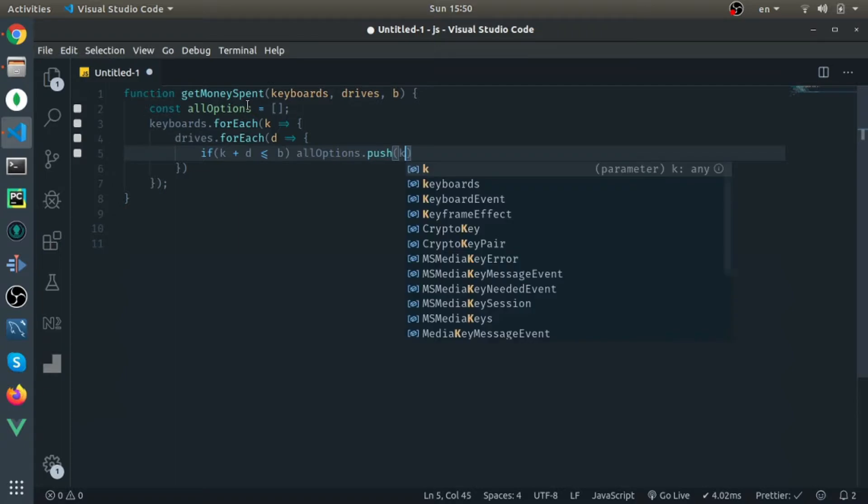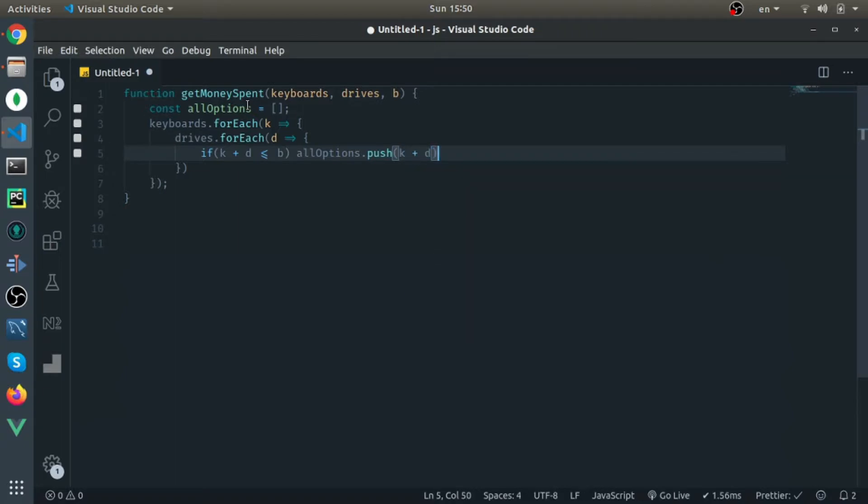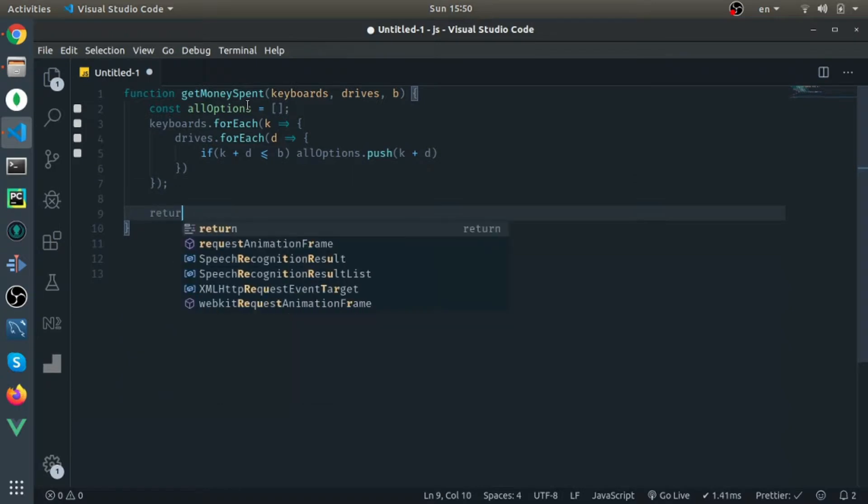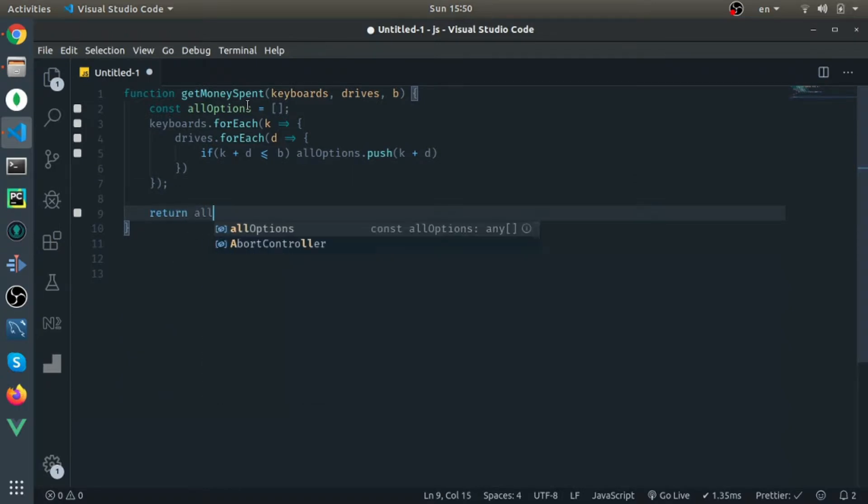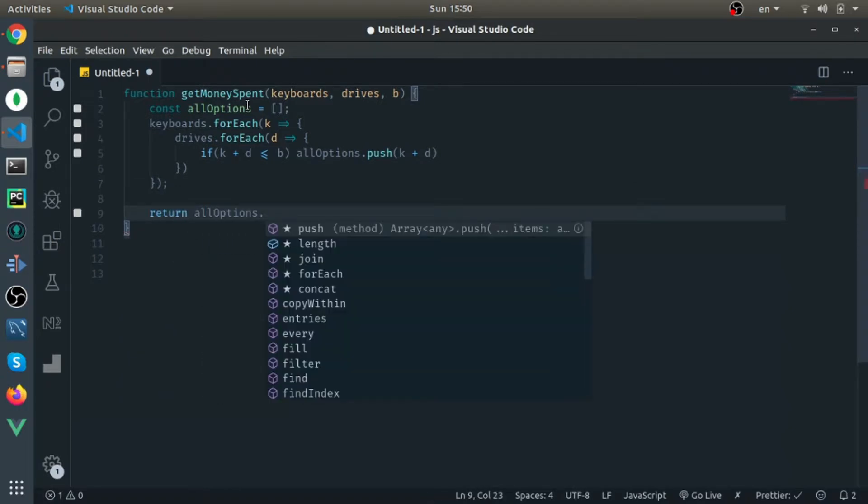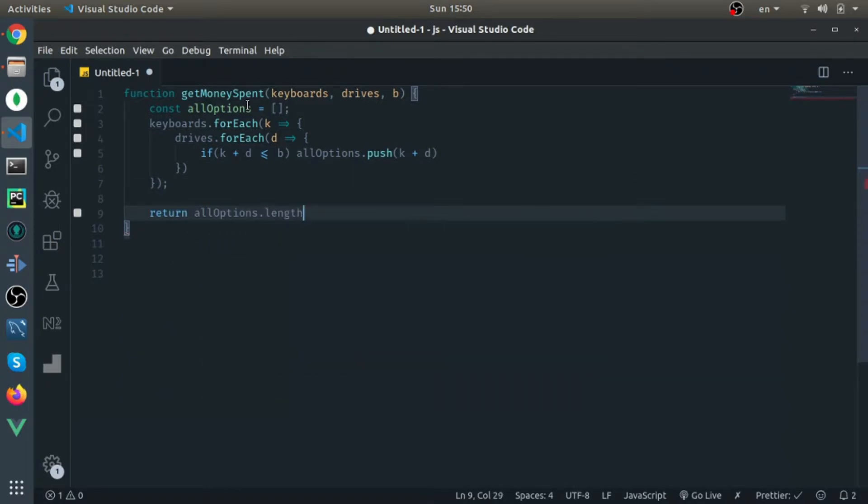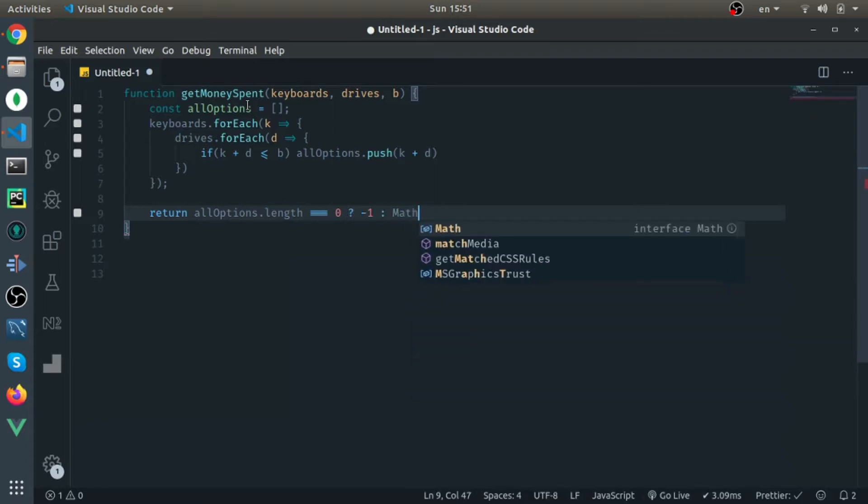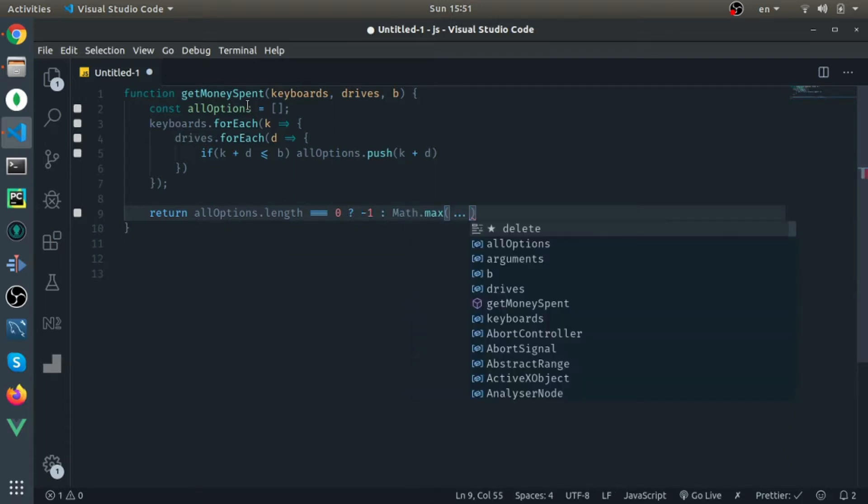K plus D. At the end, return—if we don't have any options, if allOptions.length is zero, we return -1. Otherwise, if we have options, find the max value from the array. You can do that with the spread operator.